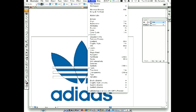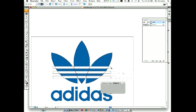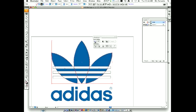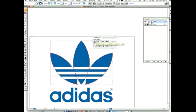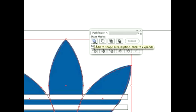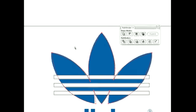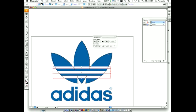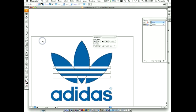Here's where the new thing comes in: Pathfinder. In the Window menu, go to Pathfinder — I'm going to move it here so I can show it to you. First, highlight the three ovals. This button right here is called Add to Shape Area, so hold down your Option button and click. That morphed or merged all three ovals together. Now do the same thing: highlight the three rectangles and Option-click the same Add to Shape Area button, so now the three rectangles are exactly the same shape.